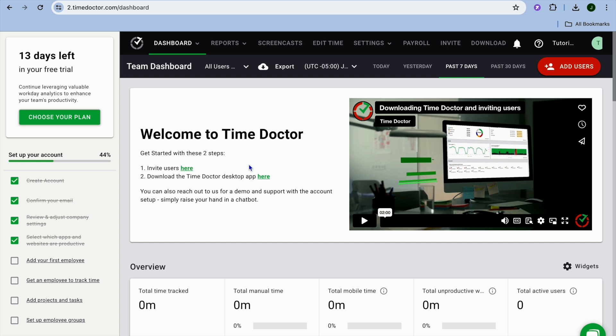This eliminates the need that you'll normally have with other time trackers where they'll need to press start. With Time Doctor you don't have to do that, but they would need to install the app and you would be able to set that up.